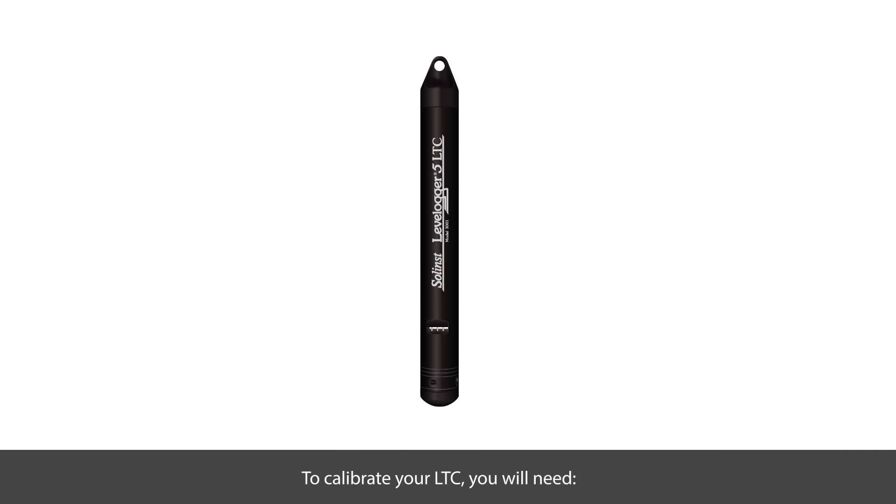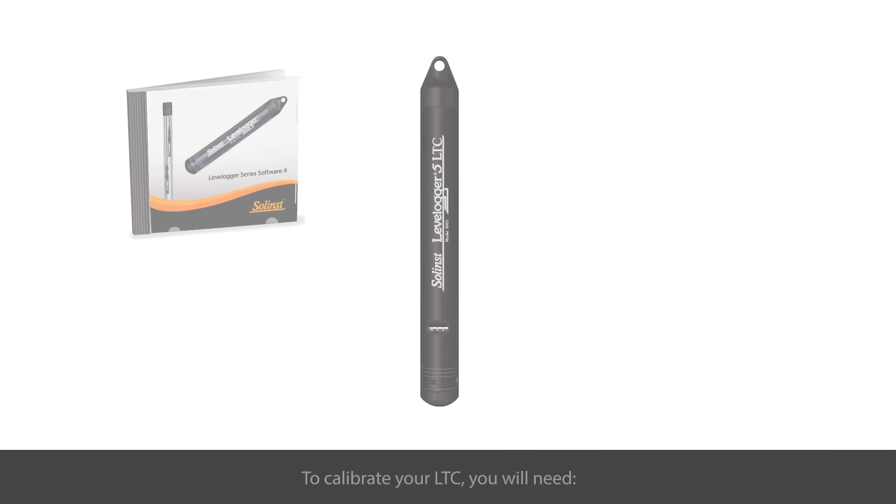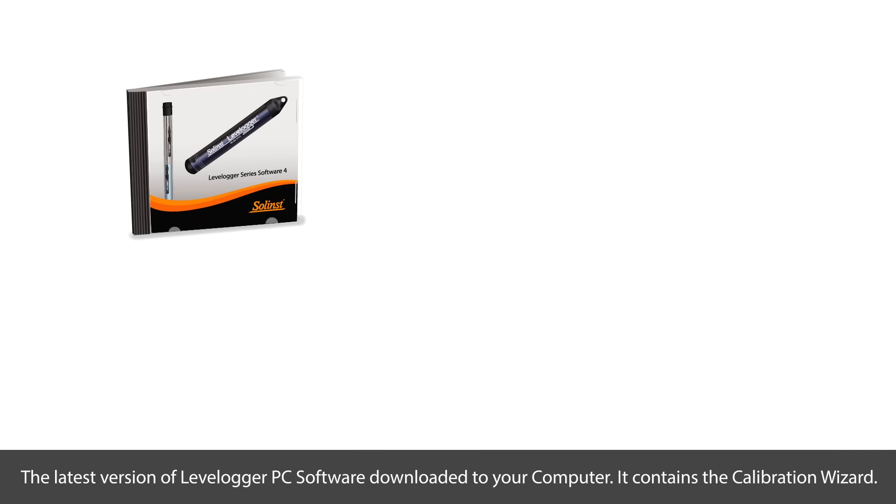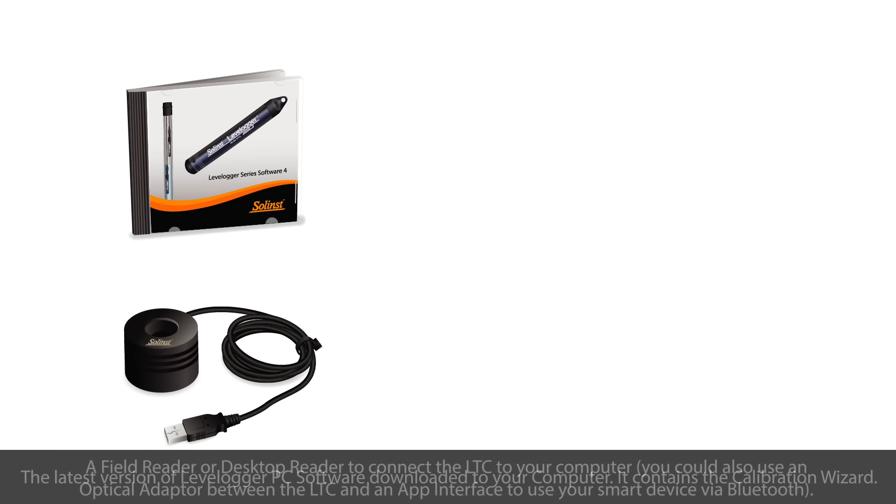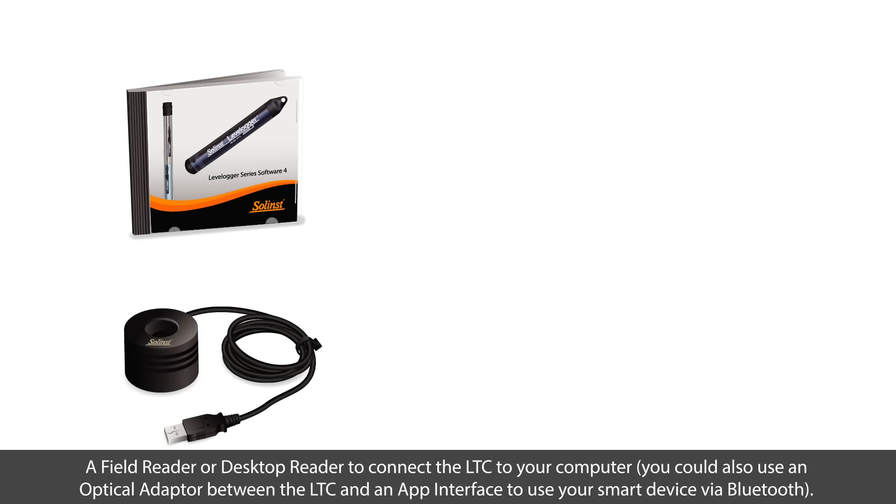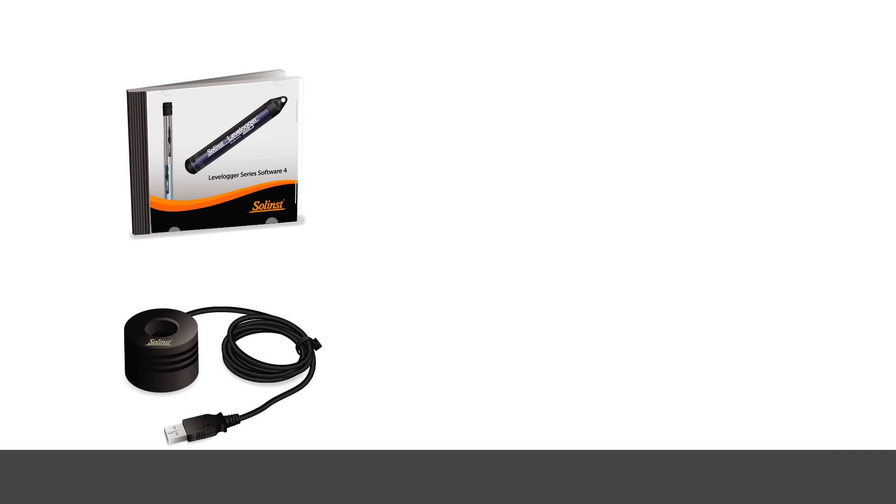To calibrate your LTC, you'll need the latest version of LevelLogger PC software downloaded to your computer. This contains the calibration wizard. To connect the LTC to your computer, you'll need a field reader or desktop reader. Alternatively, you could use an optical adapter between the LTC and an app interface, so you could use your smart device via Bluetooth.